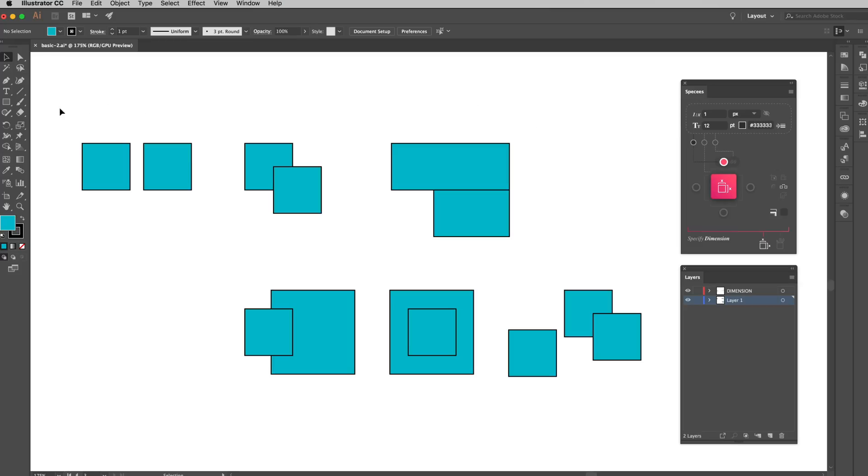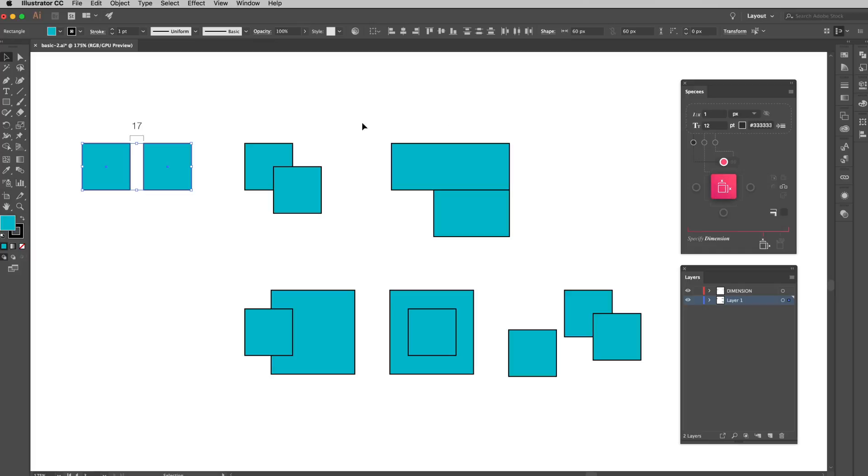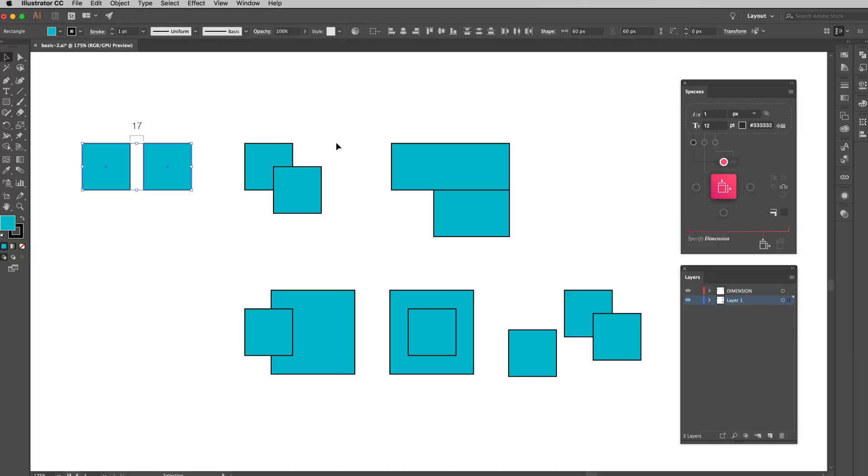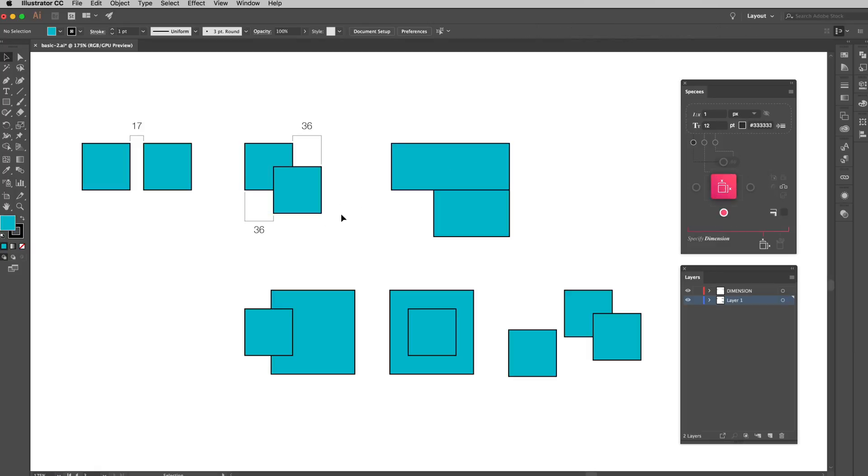When objects are scattered like here, there are distances. Let me show you how Specs will present the differences between object positions. Select the objects, and choose which side you want to specify the dimension.